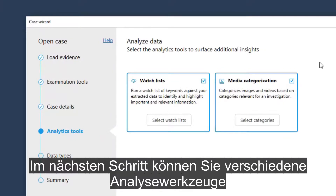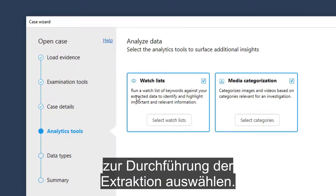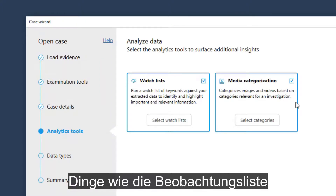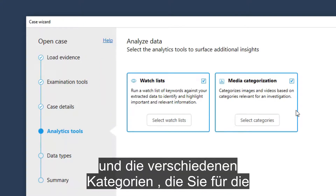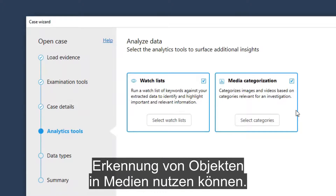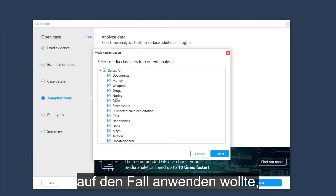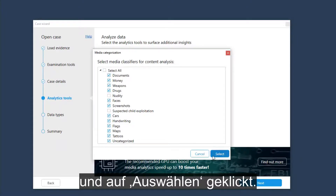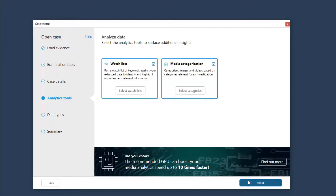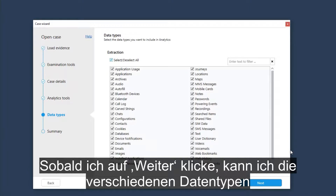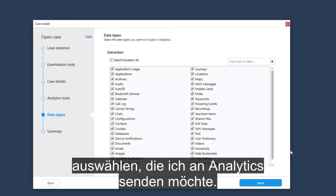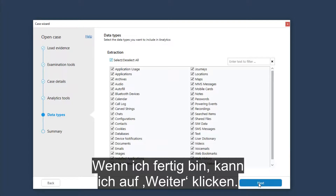In the next step, you can select various analytical tools to run the extraction — things like watch lists and the various categories that you can apply for detecting objects in media. I removed the categories I didn't want applied on the case and hit Select. Once I click on Next, I can select the various data types I want sent to Analytics. Once I'm done, I can click on Next.